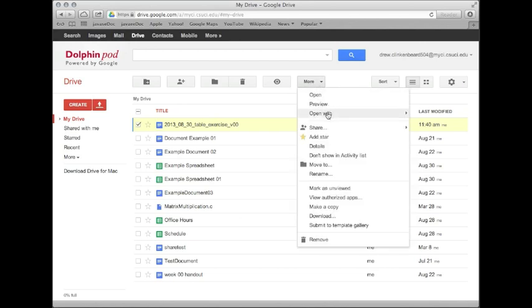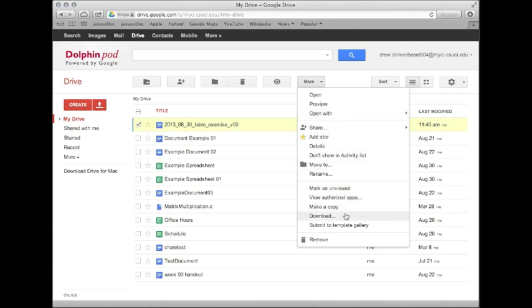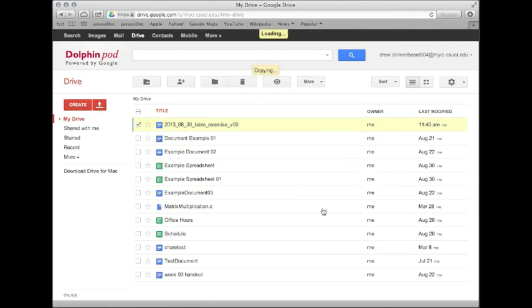We can open it, preview it, open it with a particular application, all kinds of things. We'll talk about these a little bit more later on in the semester. For now, I want you to look at this option, make a copy. This is pretty self-explanatory. It copies the file in case you want something new to work on and you want to preserve the original. So let's click on that.